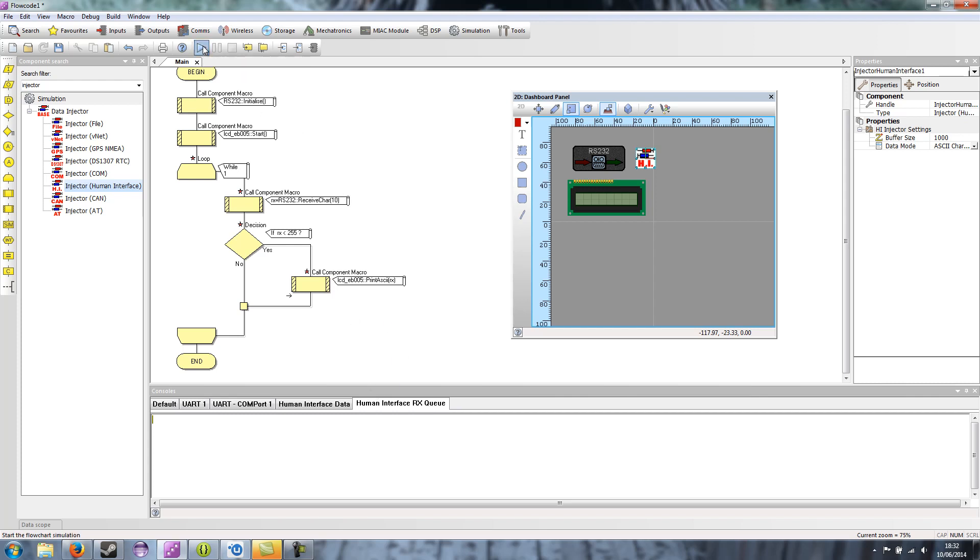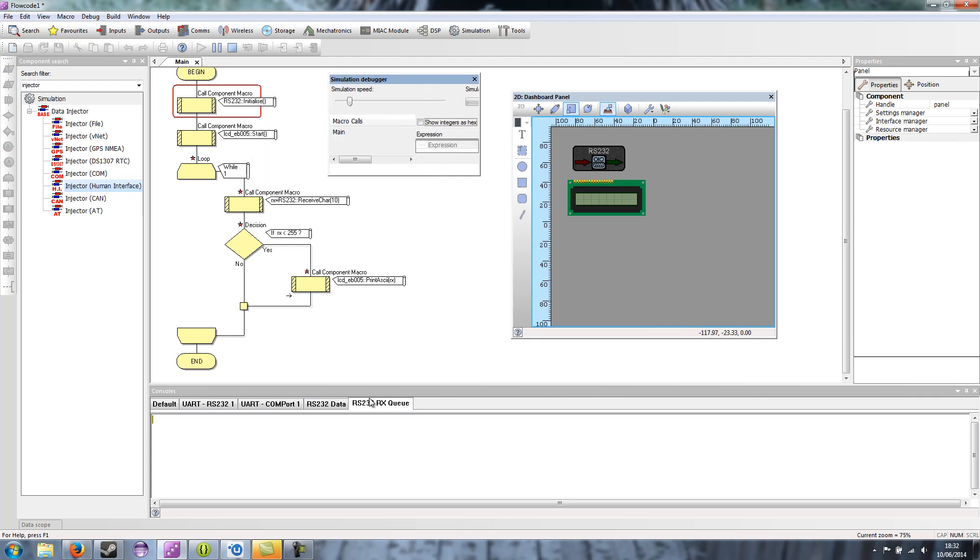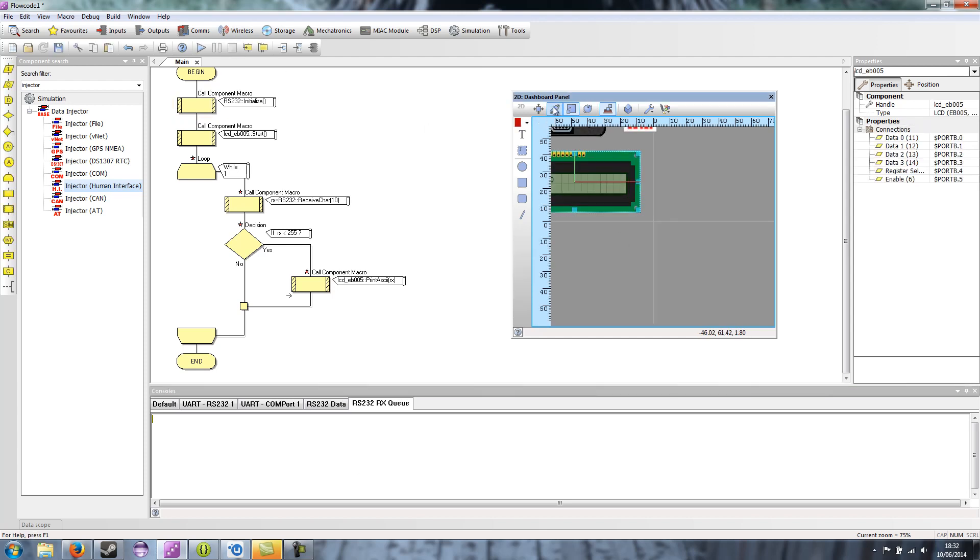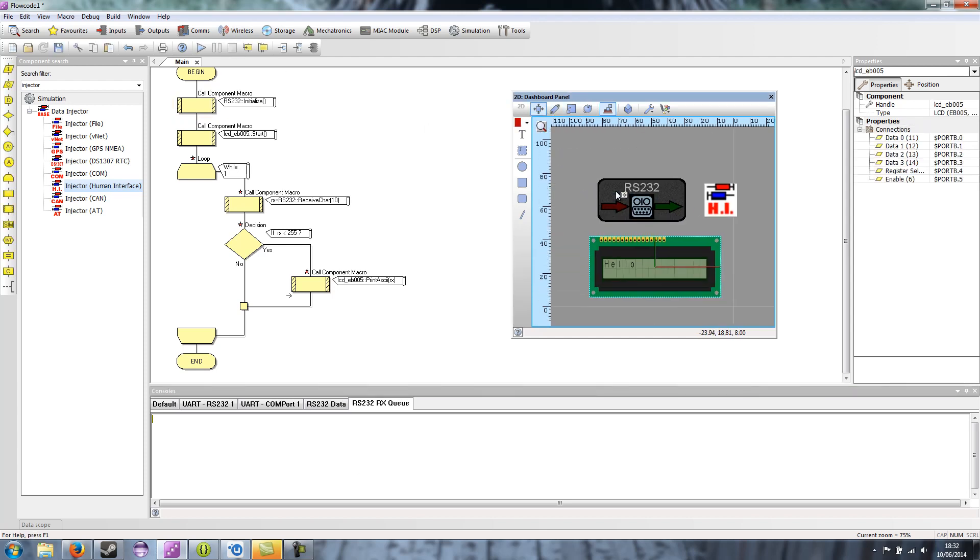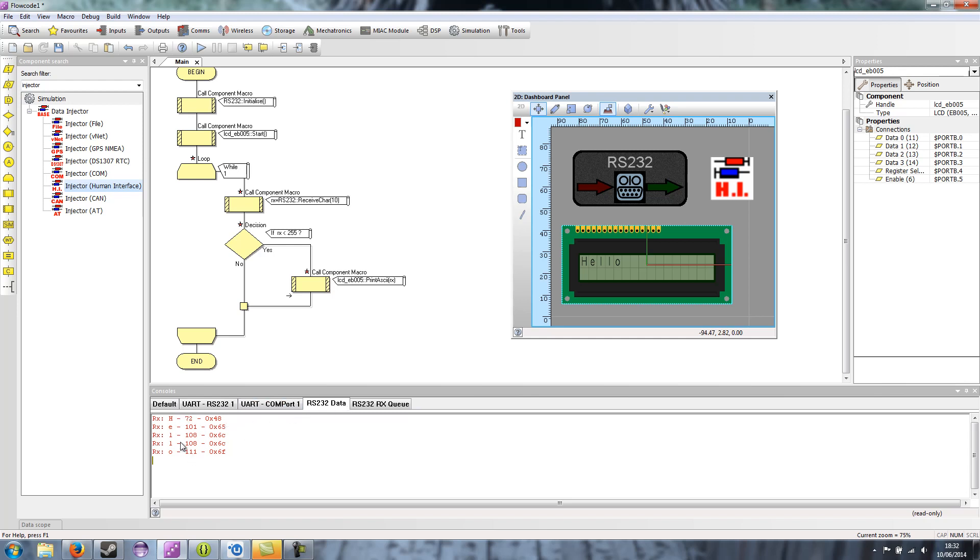So if I run the simulation now and go to the receive queue tab and type in hello. Stop the simulation. You can see that on the LCD, it's received what I typed in. Now if you look at the RS-232 data tab, you can see the actual bytes as they've been received. And if you look at the UART RS-232 tab, you can see the data in sort of its raw format just to display as ASCII.